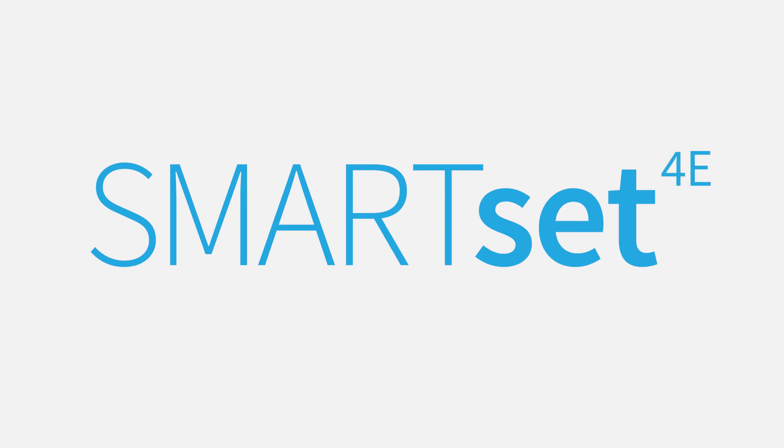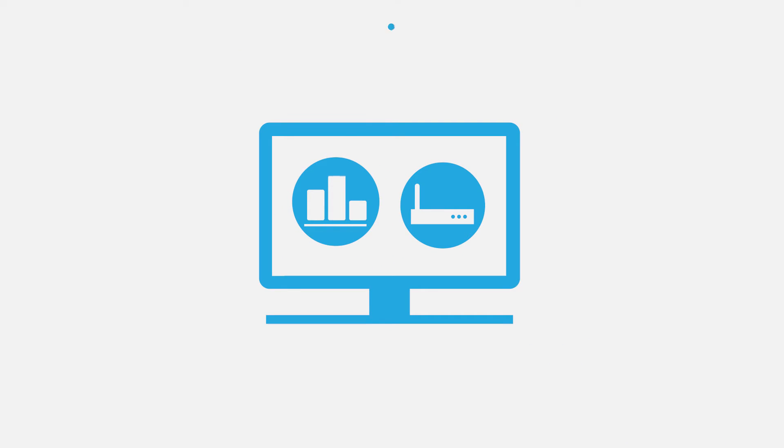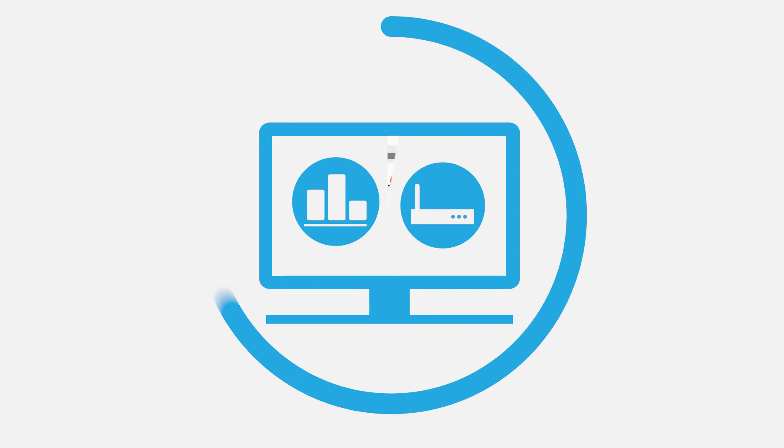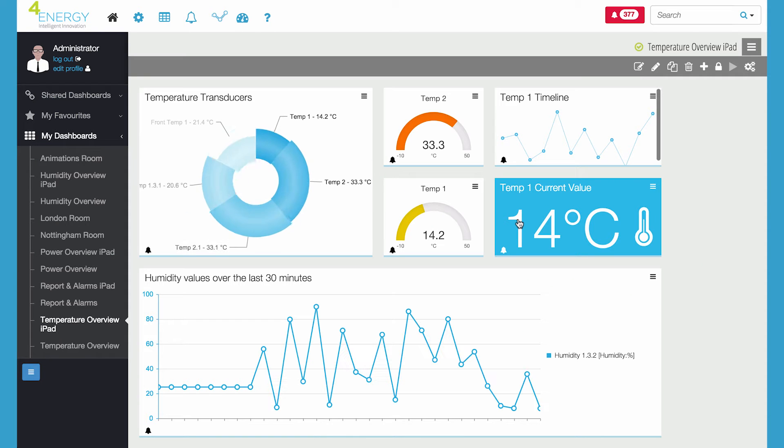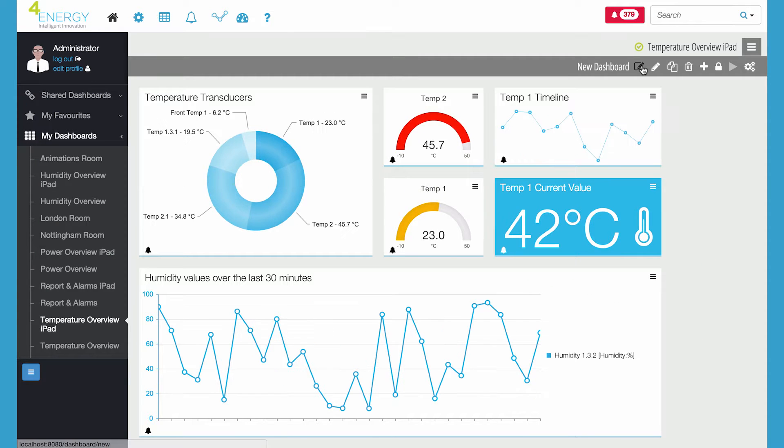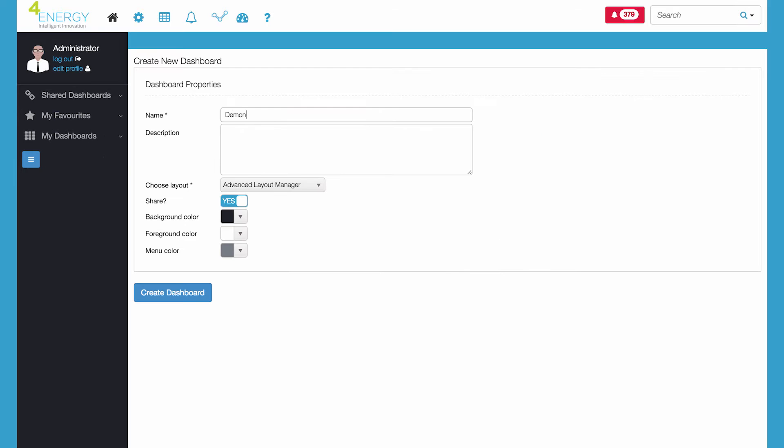With 4Energy's SmartSet you can manage your data center's new and existing infrastructure from one connected intelligent view. SmartSet is completely customizable so you can change your screen view to meet business requirements.